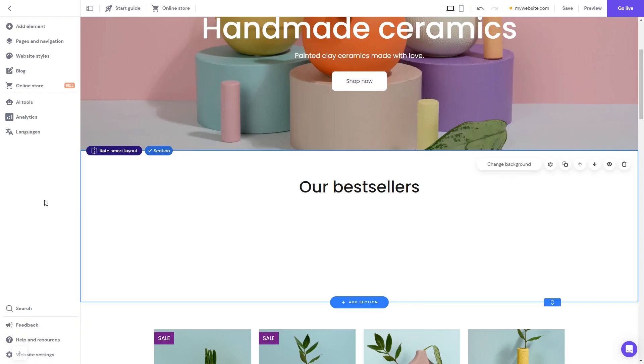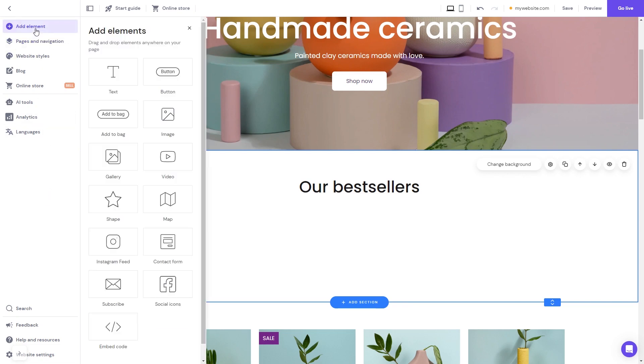Now let's head to the Hostinger website editor. In the Hostinger editor, click on Add Elements, and in the elements panel, select the Embed Code.